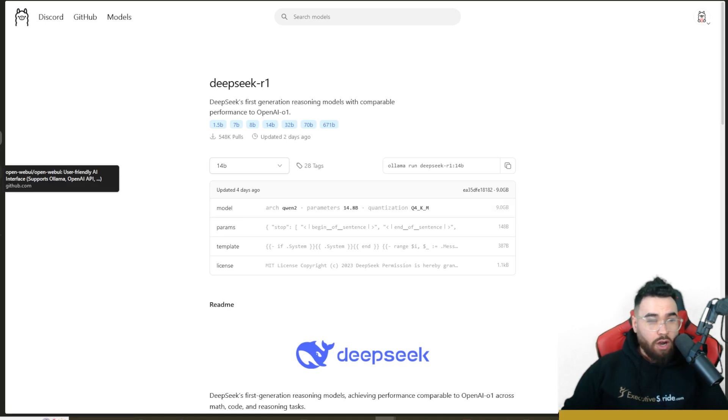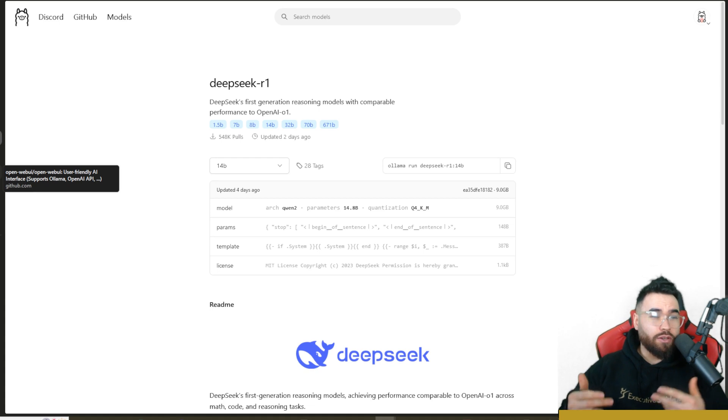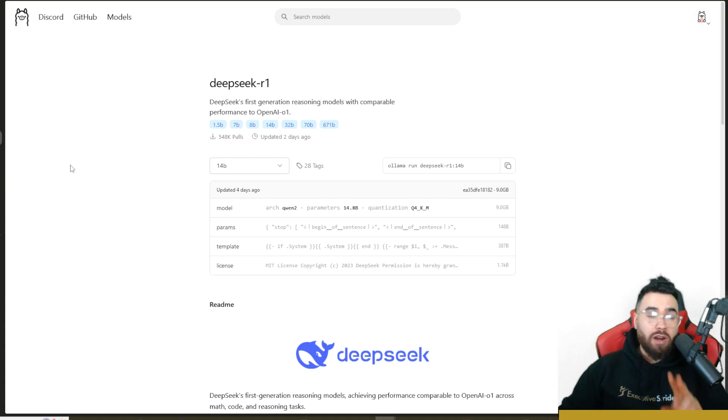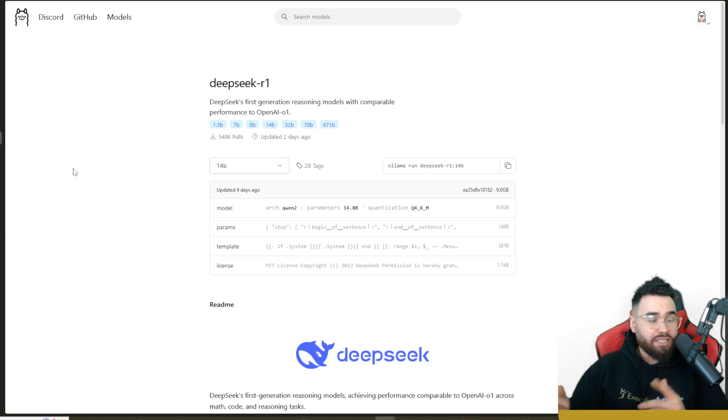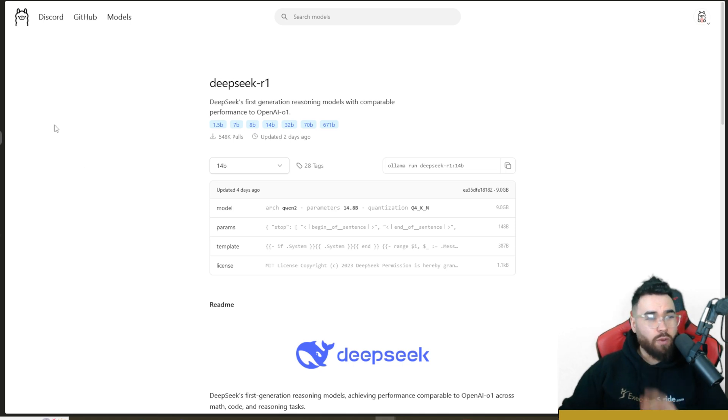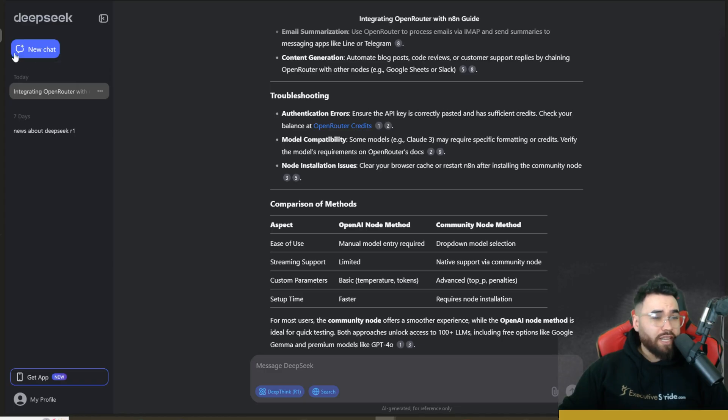Now I'm going to do a lot more videos on DeepSeek R1 and how to actually use this in real applicable use cases, but I want to show you two main ways if you don't already know, just a few quick start actions that you can take to start using this right away. So first things first, like I mentioned before, you can check out the deepseek.com website.